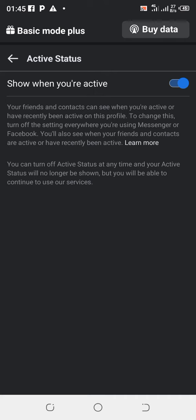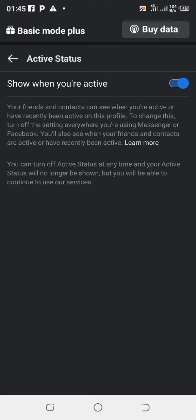You can see that it says show when you are active. This means this place will be showing blue button or blue color. Now this means whenever I'm online, the public, everyone on Facebook will know that I'm online.